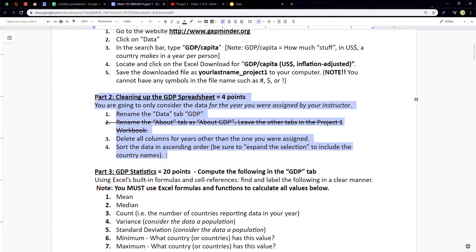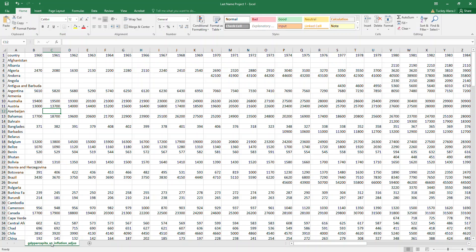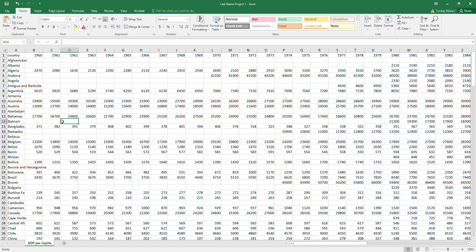Now we need to clean up the spreadsheet. First, we're going to rename our data tab. Down at the bottom it has a long default name like 'GDP per capita.' Put your mouse down there — it turns into an arrow — and double-click. Then you can type 'GDP' or 'GDP per capita.' Now that tab is named something sensible instead of what it was.